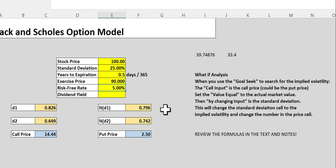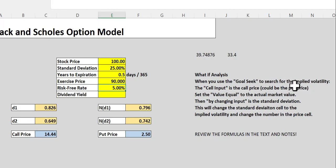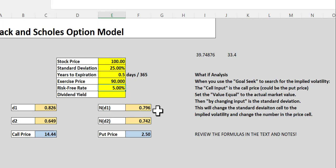So, the variables within here obviously have a great deal to do with the valuation of options. Now, one of the things that we can use here, we can use the goal seek function. Because what we really might want to do, because we know a lot about the stock, we know all of this information.